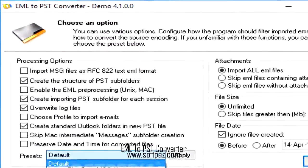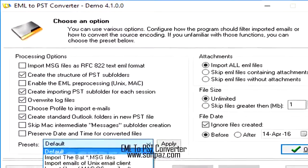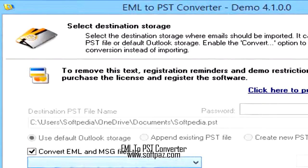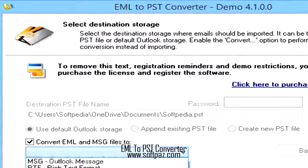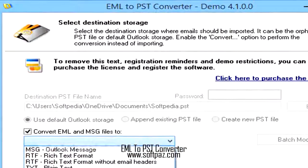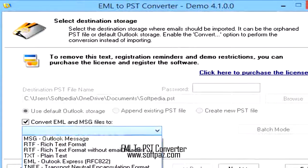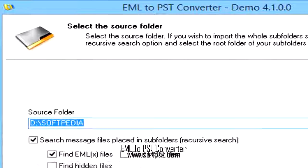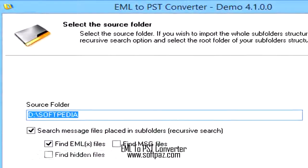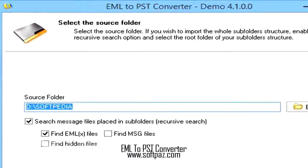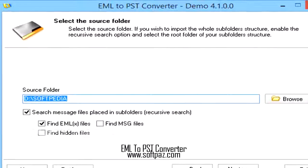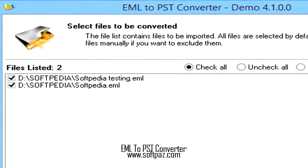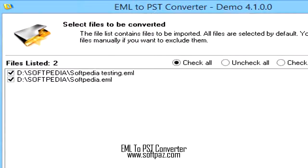Regardless of your purpose, EML to PST Converter can come in handy. EML format is typically used by Outlook Express, IBM Notes, Mozilla Thunderbird, Windows Live Mail and other email programs, whereas PST is common to Outlook and Microsoft Exchange Server.